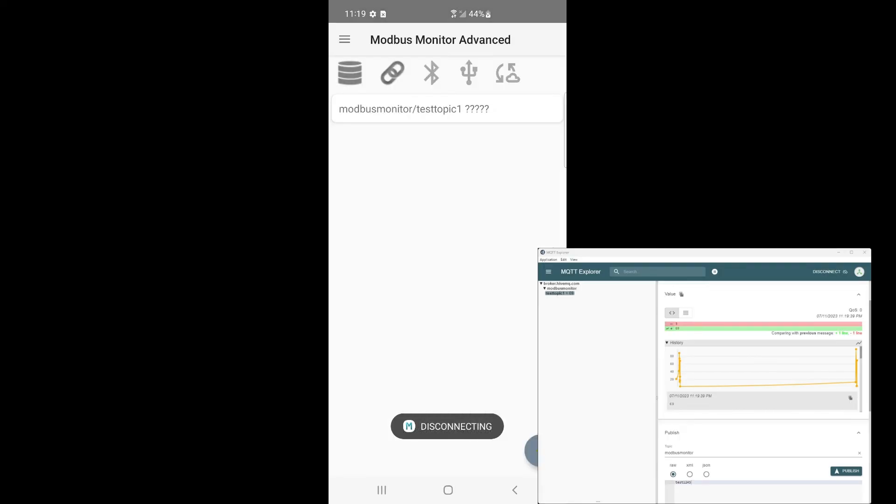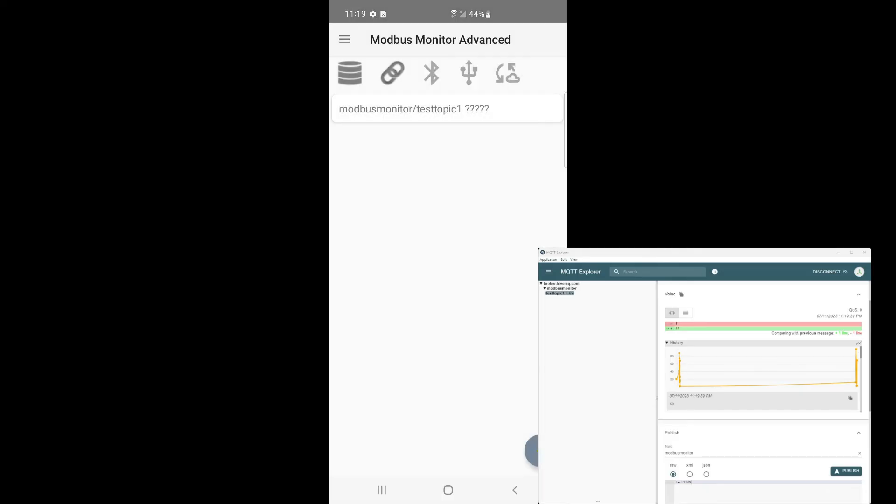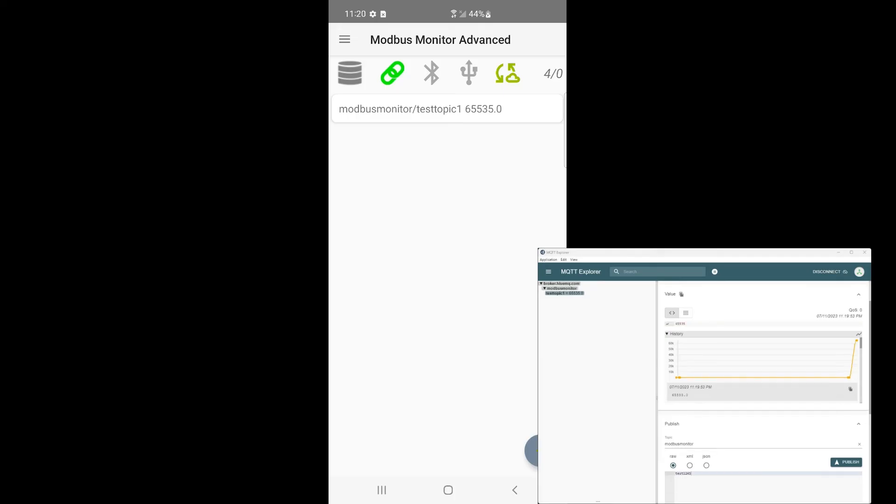Now, click on the link icon to start the communication. The data is automatically published to the cloud broker, a remote MQTT broker, once all data in the list are pulled.